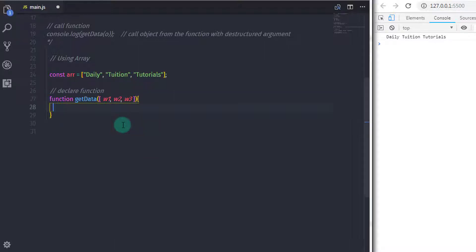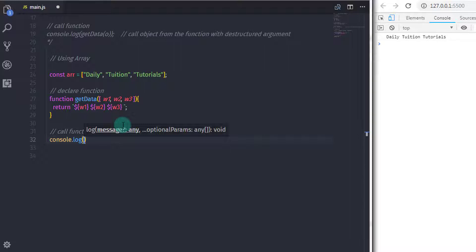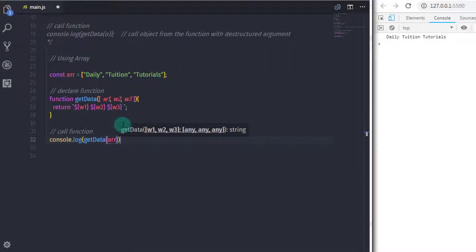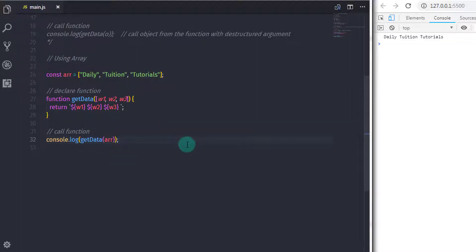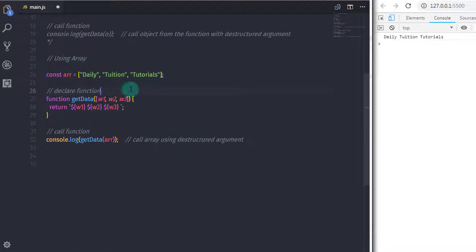I will return these three arguments using the backtick operator. Now I will call this function in console.log — so I will say console.log, call this function using the function name getData, and in the parameter I will specify the array arr. When you execute this statement, you will get the same output on the console.